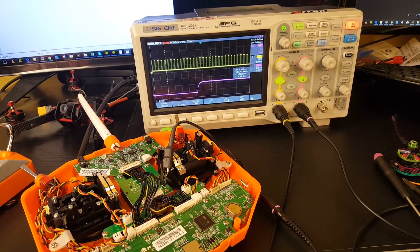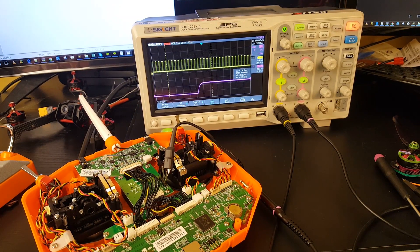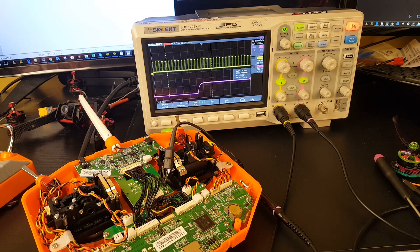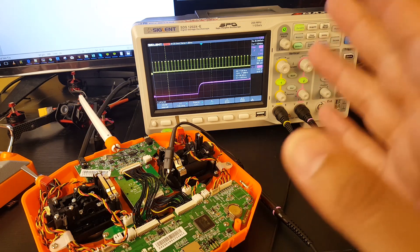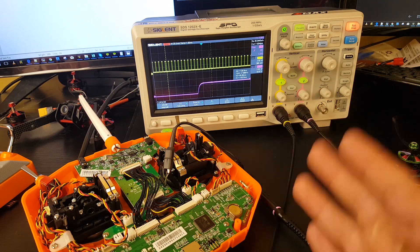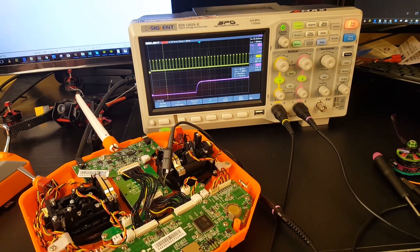Hi guys, welcome back to the channel. I've actually been working on this since yesterday, about 15 hours now, and I finally figured out why 8 channels is faster than 16 channels. I took all your theories into consideration and tested every single one. For example, someone said one frame has the even channels and the other has the odd channels — that was false. It sends all the channels on every single frame.